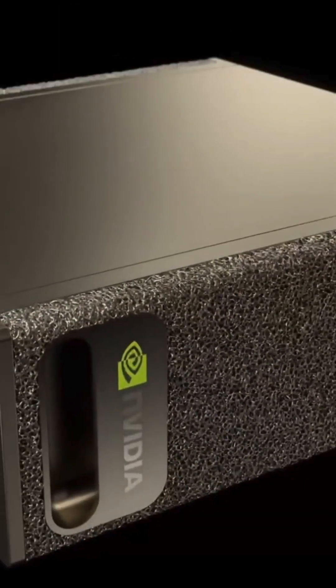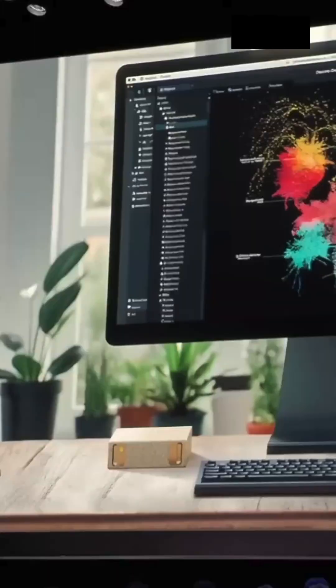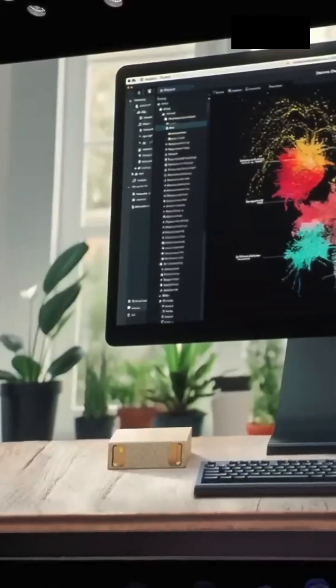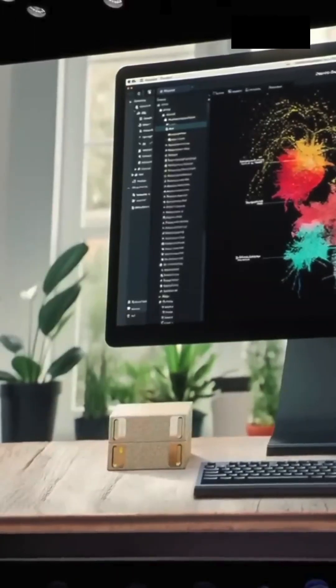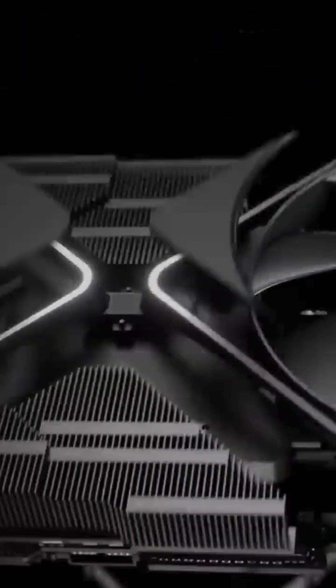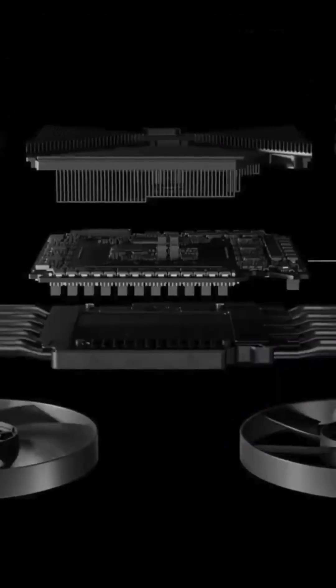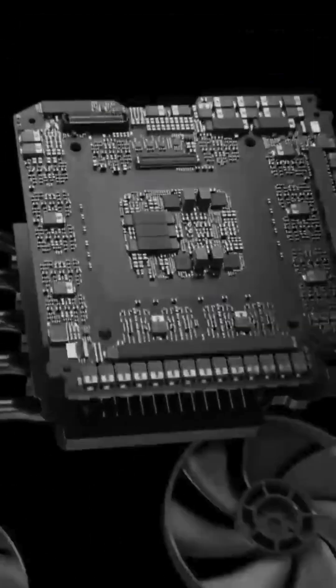We're expecting this computer to be available around May time frame. The NVIDIA AI Supercomputer, powering the AI revolution.